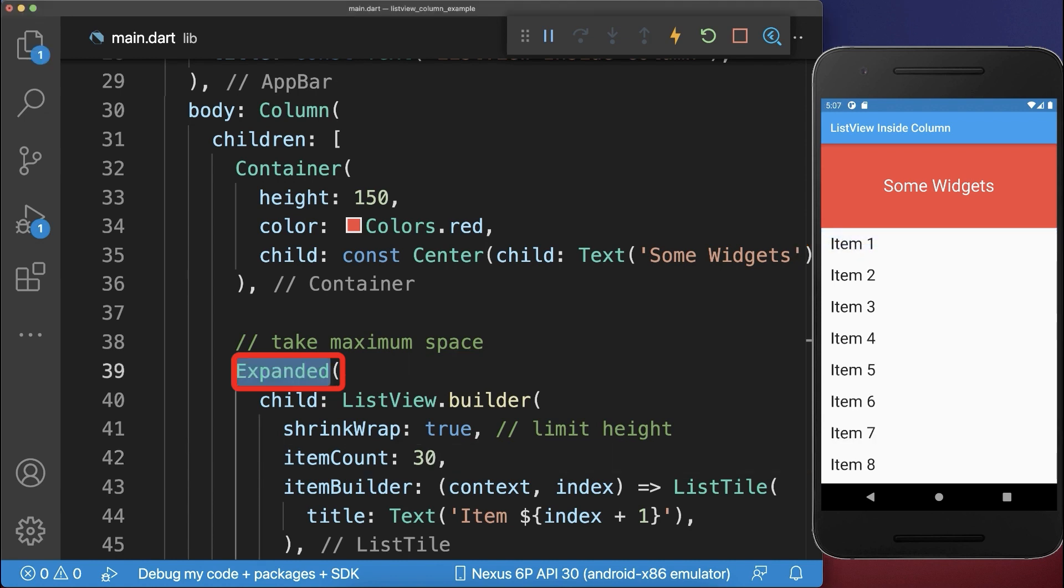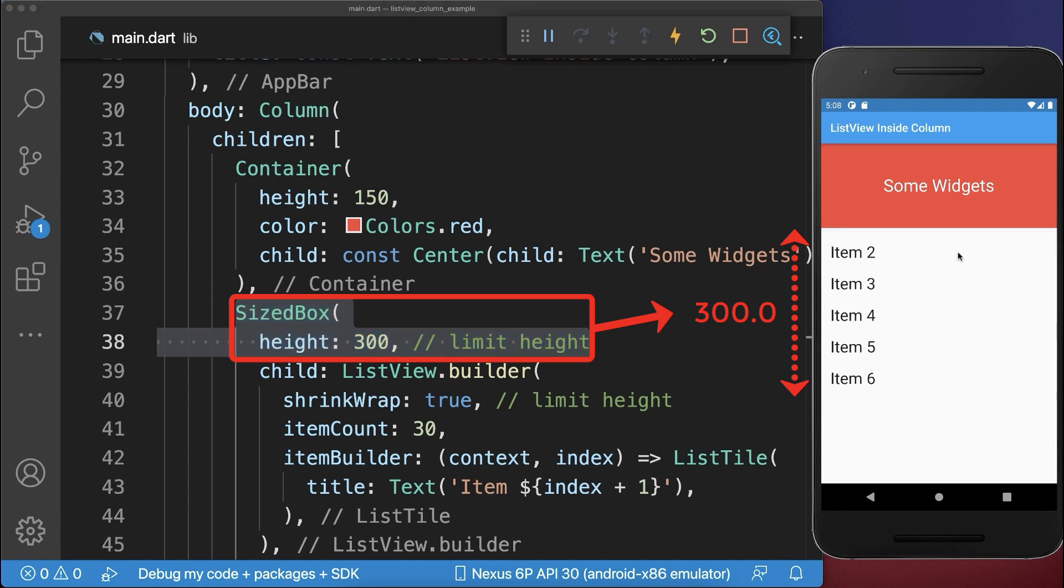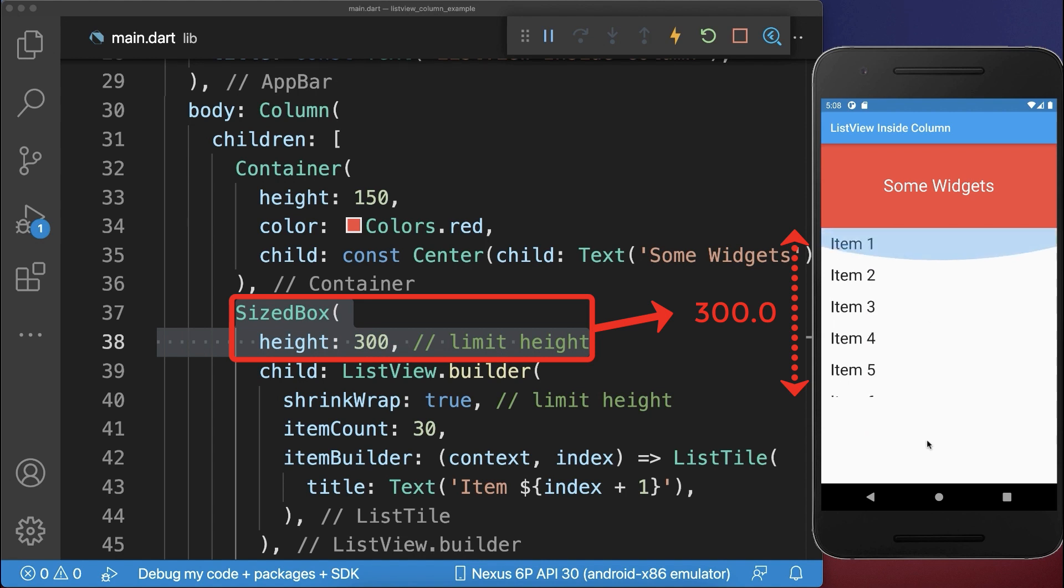And finally, instead of the Expanded widget, you can give your ListView also a specific fixed height. As a result, the items are only scrollable inside of this limited space.